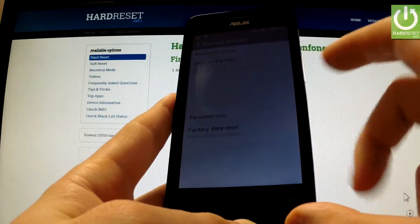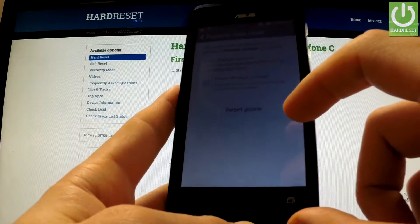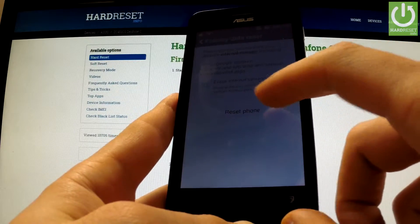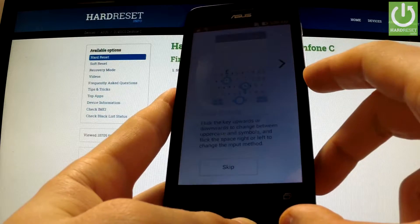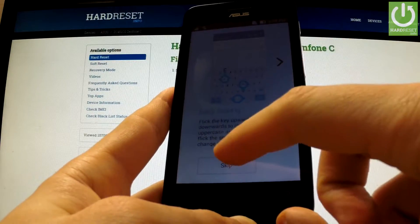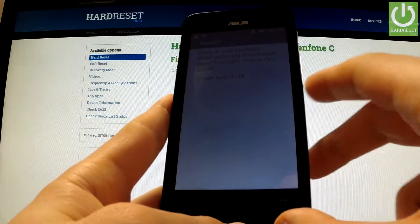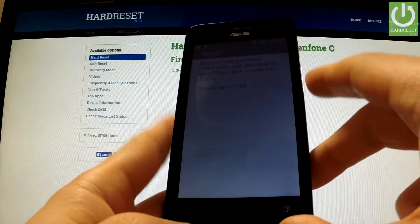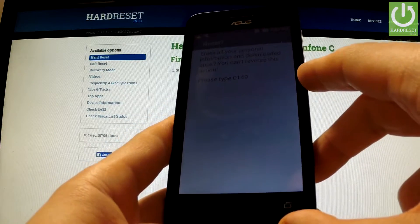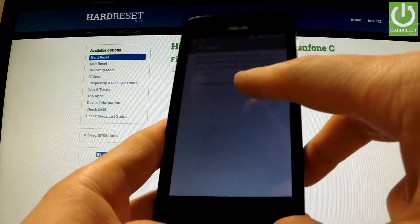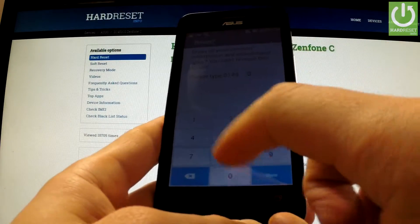Now you have to select Factory Data Reset, tap on Reset Phone. You can skip the tutorial — the phone is now asking you to input the appropriate code.